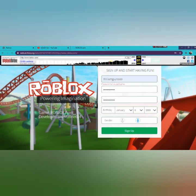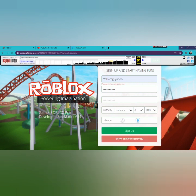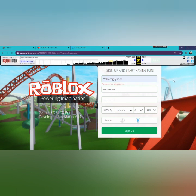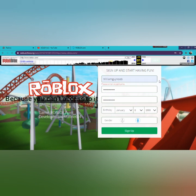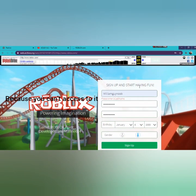Whatever username you type, it doesn't work. If I press sign-up, it will not work. It will just load, it will just refresh the website. It will just say sorry, an error occurred. You cannot sign up in old Roblox because you can't access it.